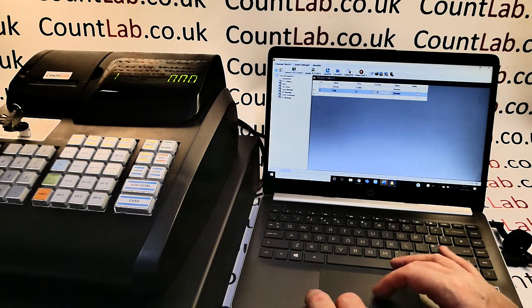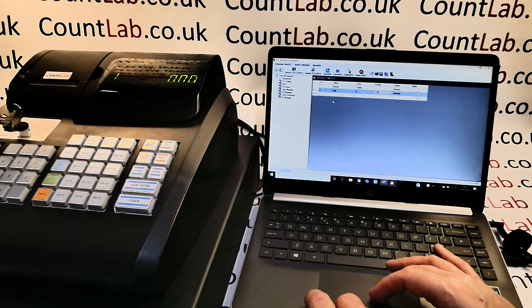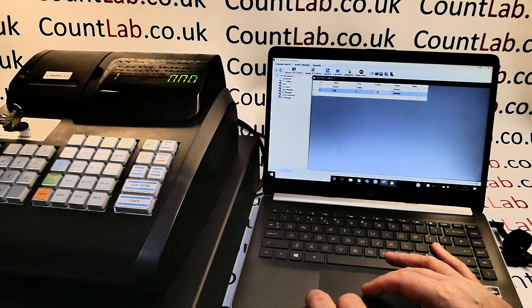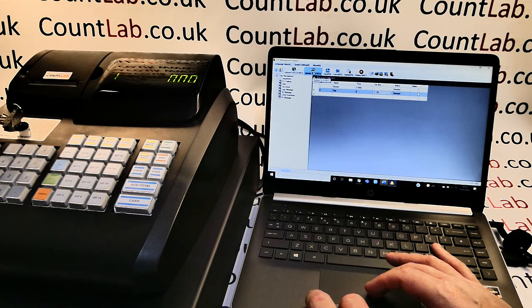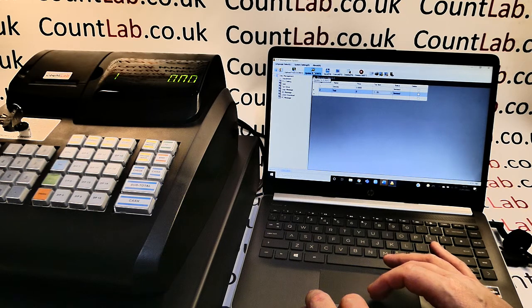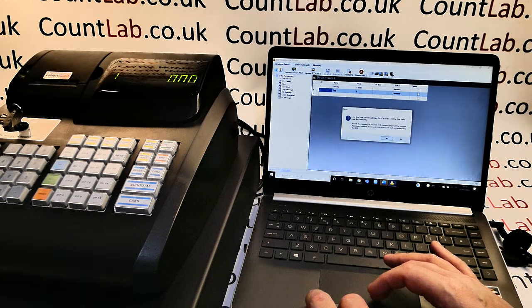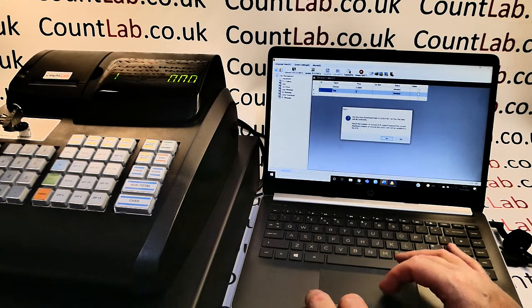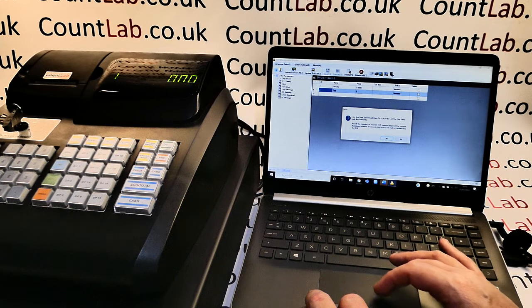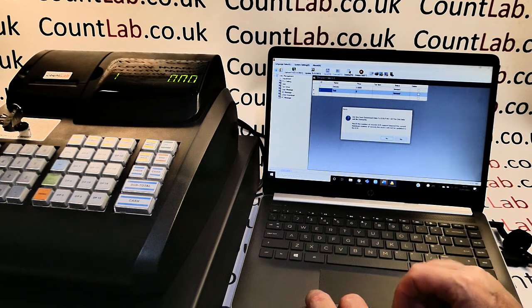Once we're happy with all that set up as we want it then we can simply update to ECR. That asks are we sure we want to override it and we choose yes.